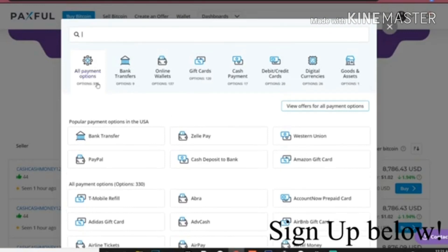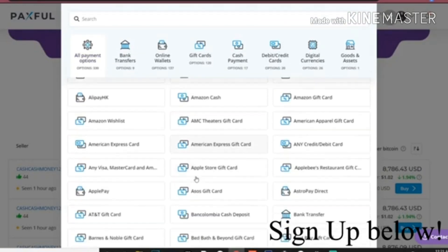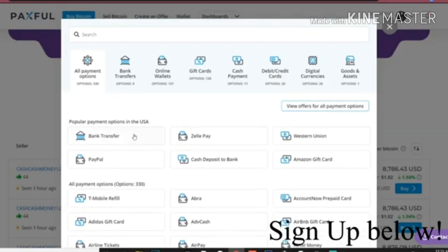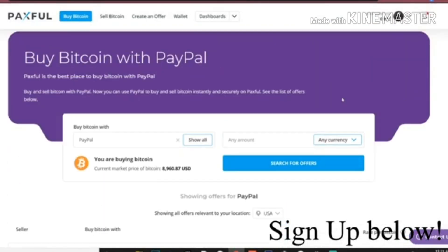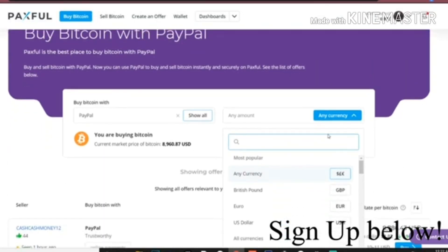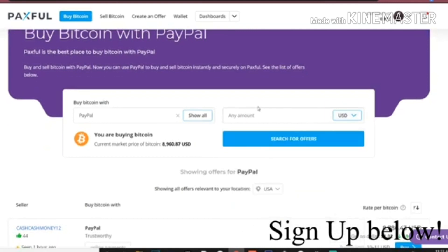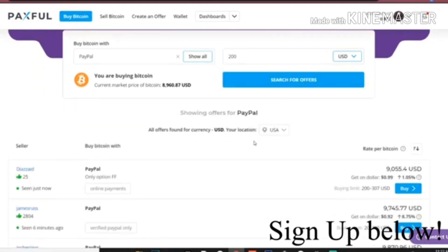There's 330 options to things that you could use to pay people. I like to use PayPal, so we'll click PayPal for right now. You just pick which currency you want to use, so I'm going to use US dollar. Put how much you're going to do, so we're going to do $200, press search.